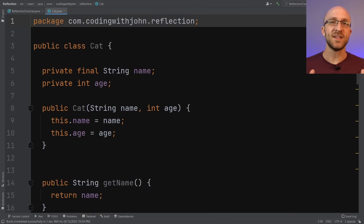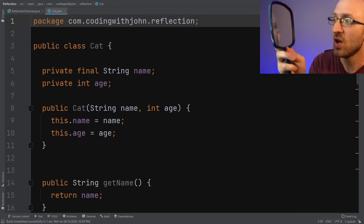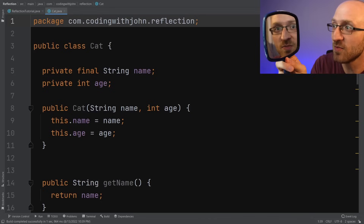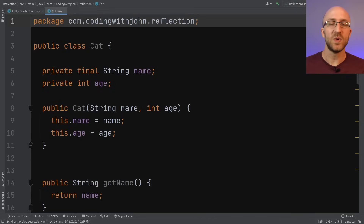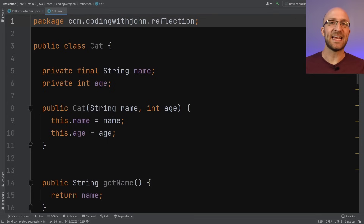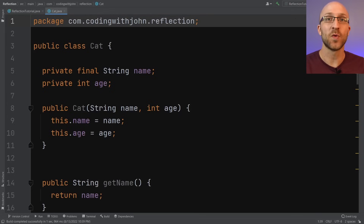So first, of course, what is reflection? Well, reflection is where your code can look at itself — to examine and change basically any element of any Java class right in the middle of your running program.